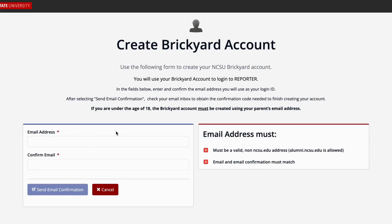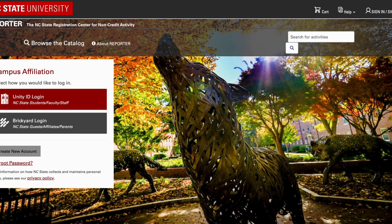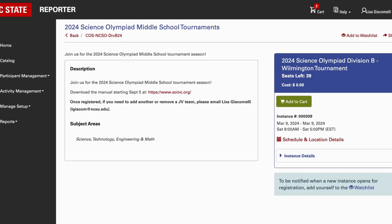Follow the steps to create an account before you will be able to register. Once logged in, you will see a screen like this. Make sure it says 2024 at the top, and verify that the division is correct — either elementary school, middle school, or high school. There is some information you can read through, and on the right-hand side, once registration opens, you will see several tournaments listed.